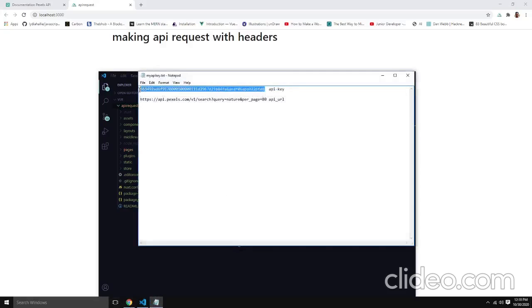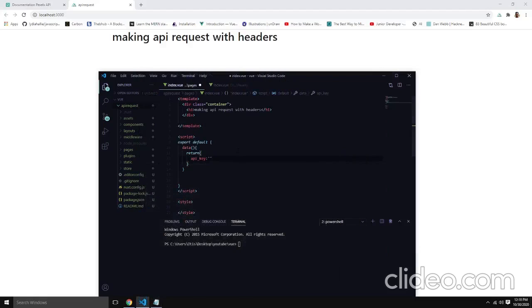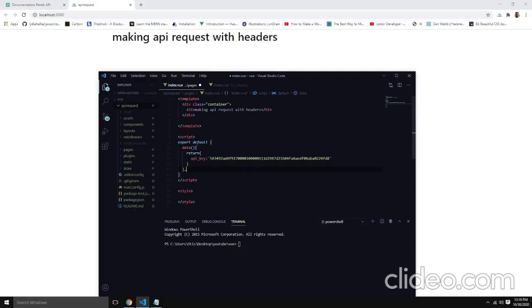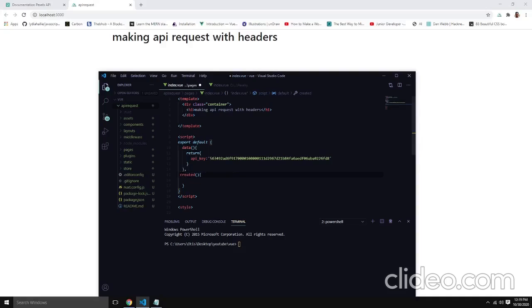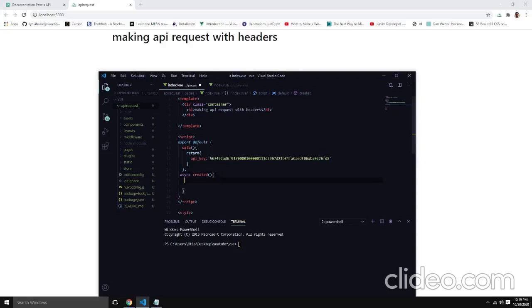First we'll have our API key here — let's copy it and place it. So that's our API key. Then we'll also need what is called 'created'. What 'created' does is every time our page renders it will create the instance within it. So every time our application is served, we need 'created' to run a fetch request to Pexels to get a list of items. We can use async to make asynchronous calls using 'created'.